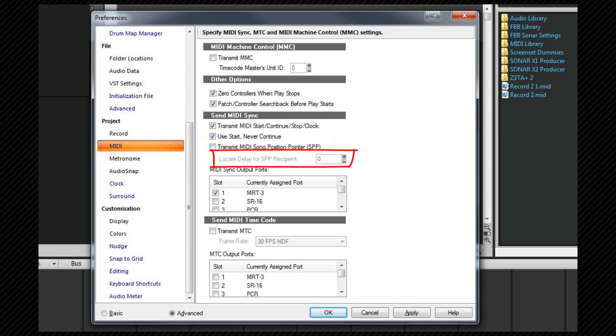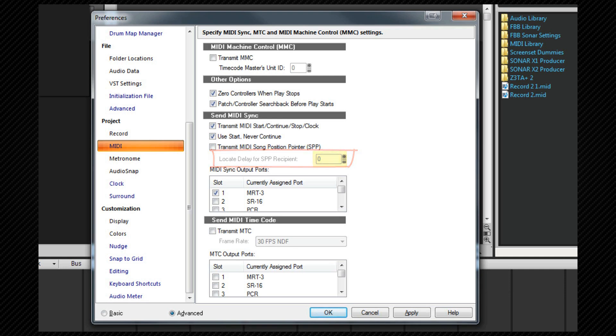The locate delay for song pointer position is only active if the transmit SPP option is checked. Some older MIDI devices take a small amount of time to respond to the message. This option causes SONAR to wait briefly after sending it in order to give the slave device time to respond. The delay is in eighteenths of a second. Enter the delay you need, for example 18 for a full second delay.